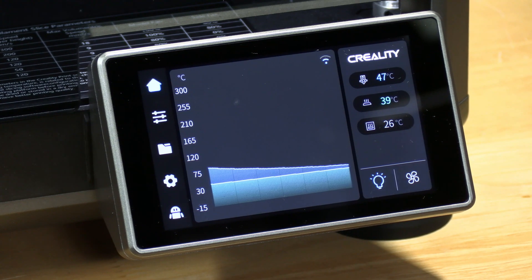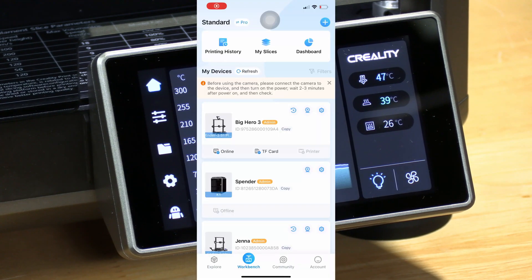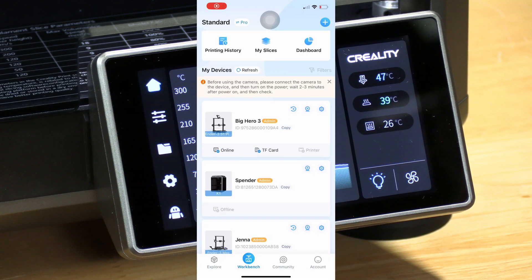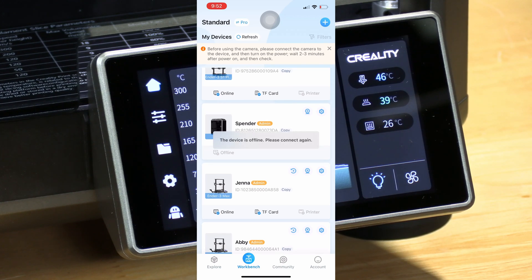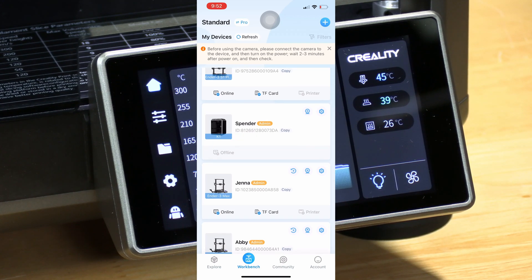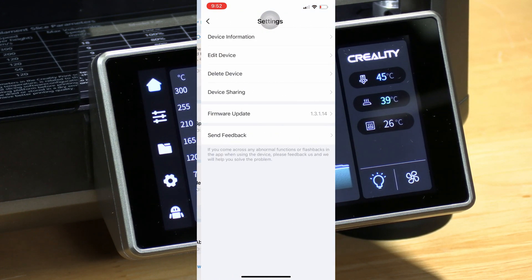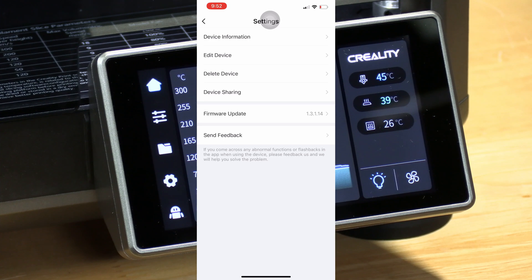So what we're going to do to fix it is go into your Creality Cloud app and remove your printer. If it shows offline, click on the gear and click on delete device.